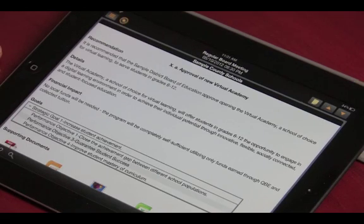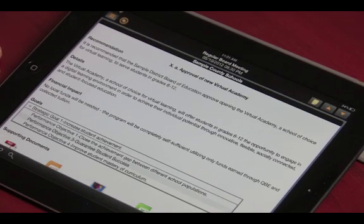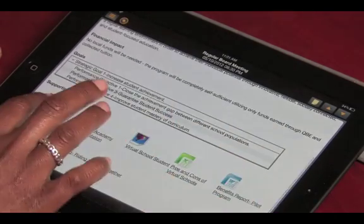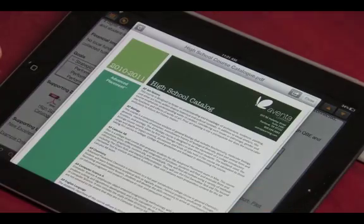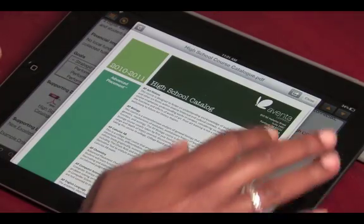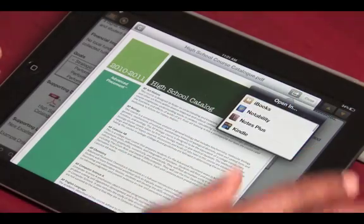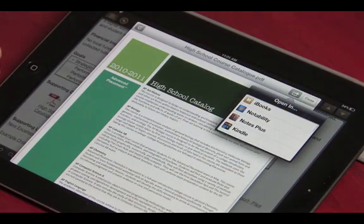If you need to access supporting documents that are attachments, you can easily do that with the eBoard Meetings app. One of the nice new features of the newest version of the eBoard Meetings app for the iPad is the ability to open the attachments with other apps. Which apps appear in the list will be determined by which apps you have installed on your iPad.